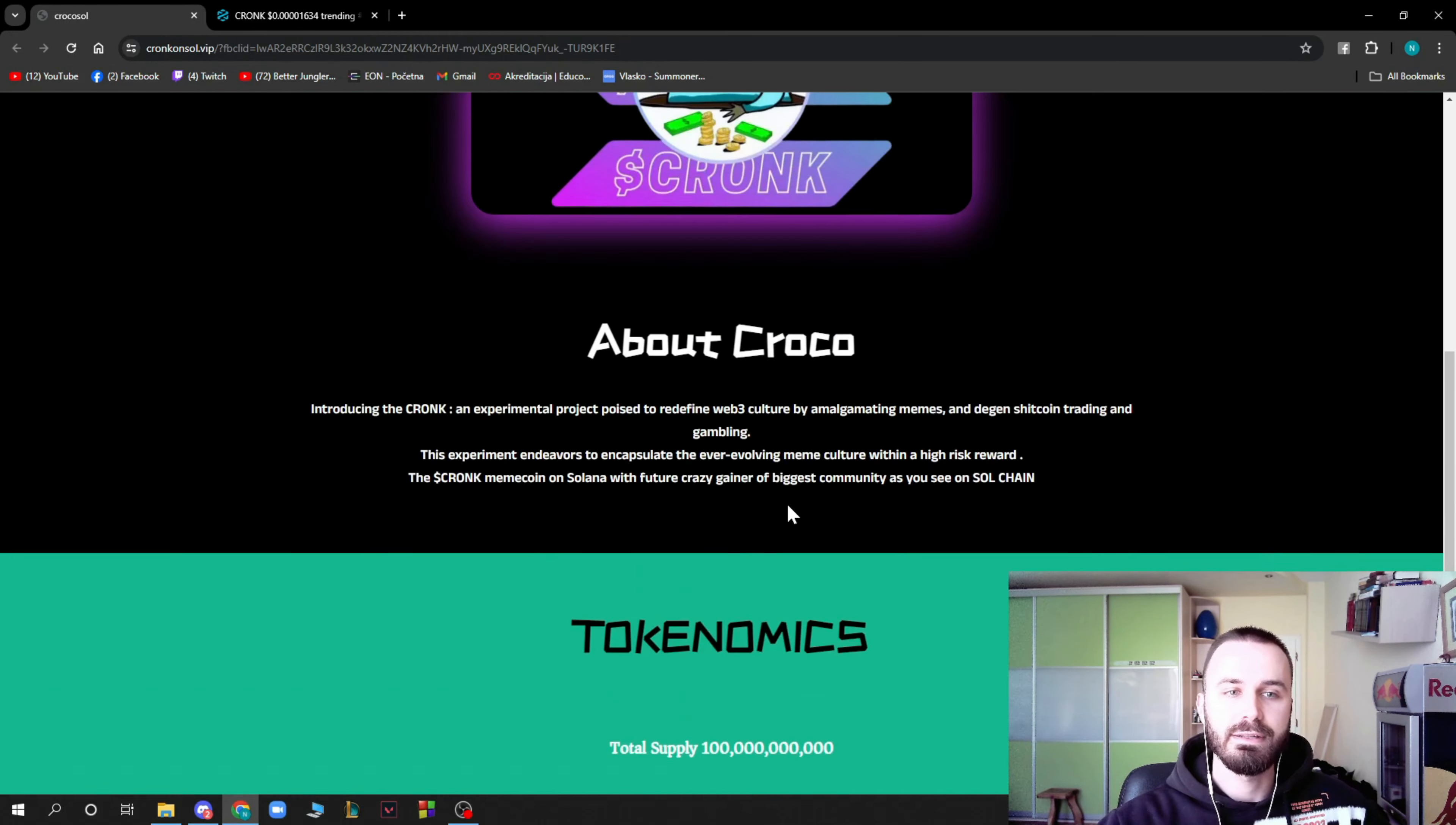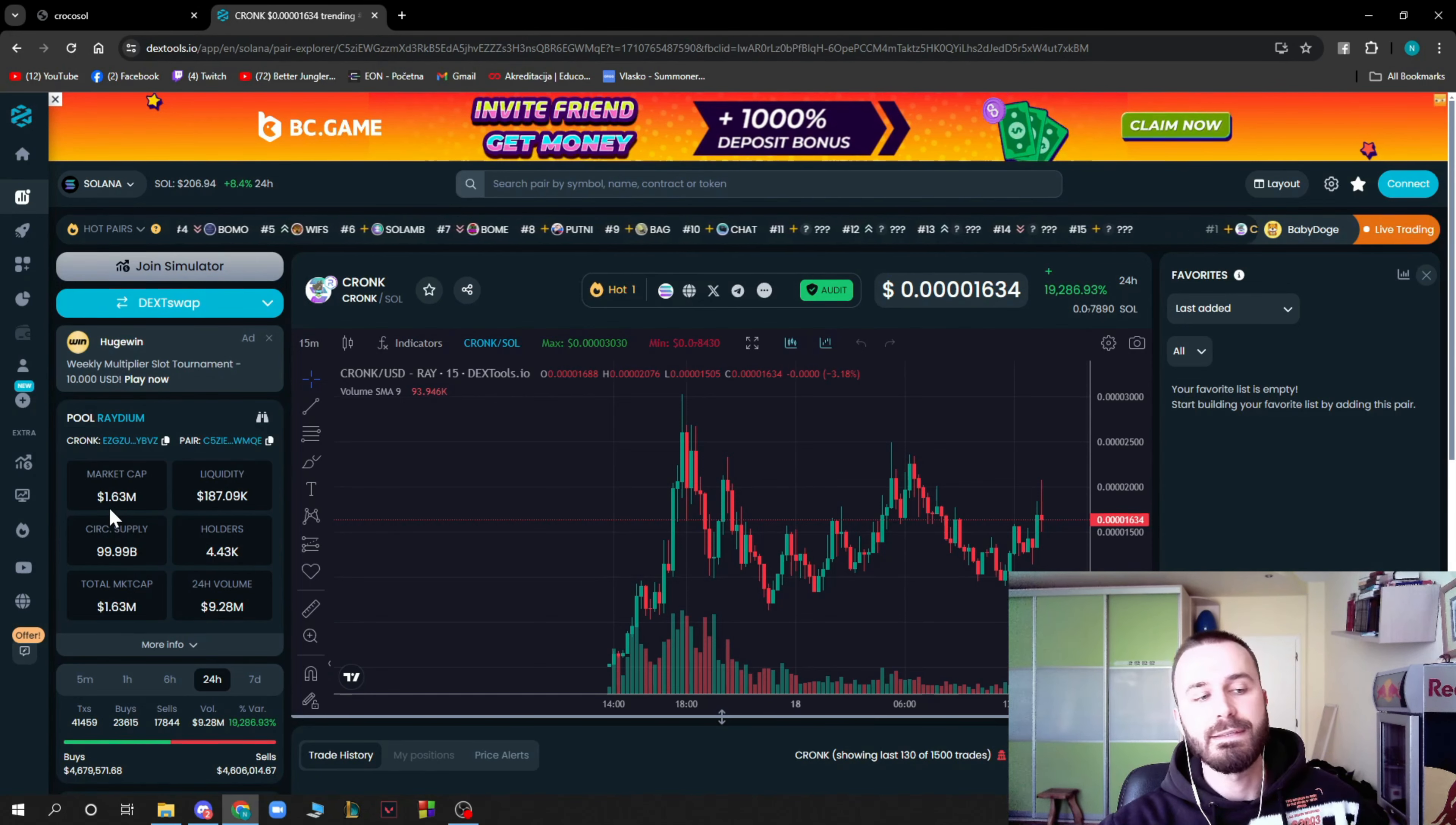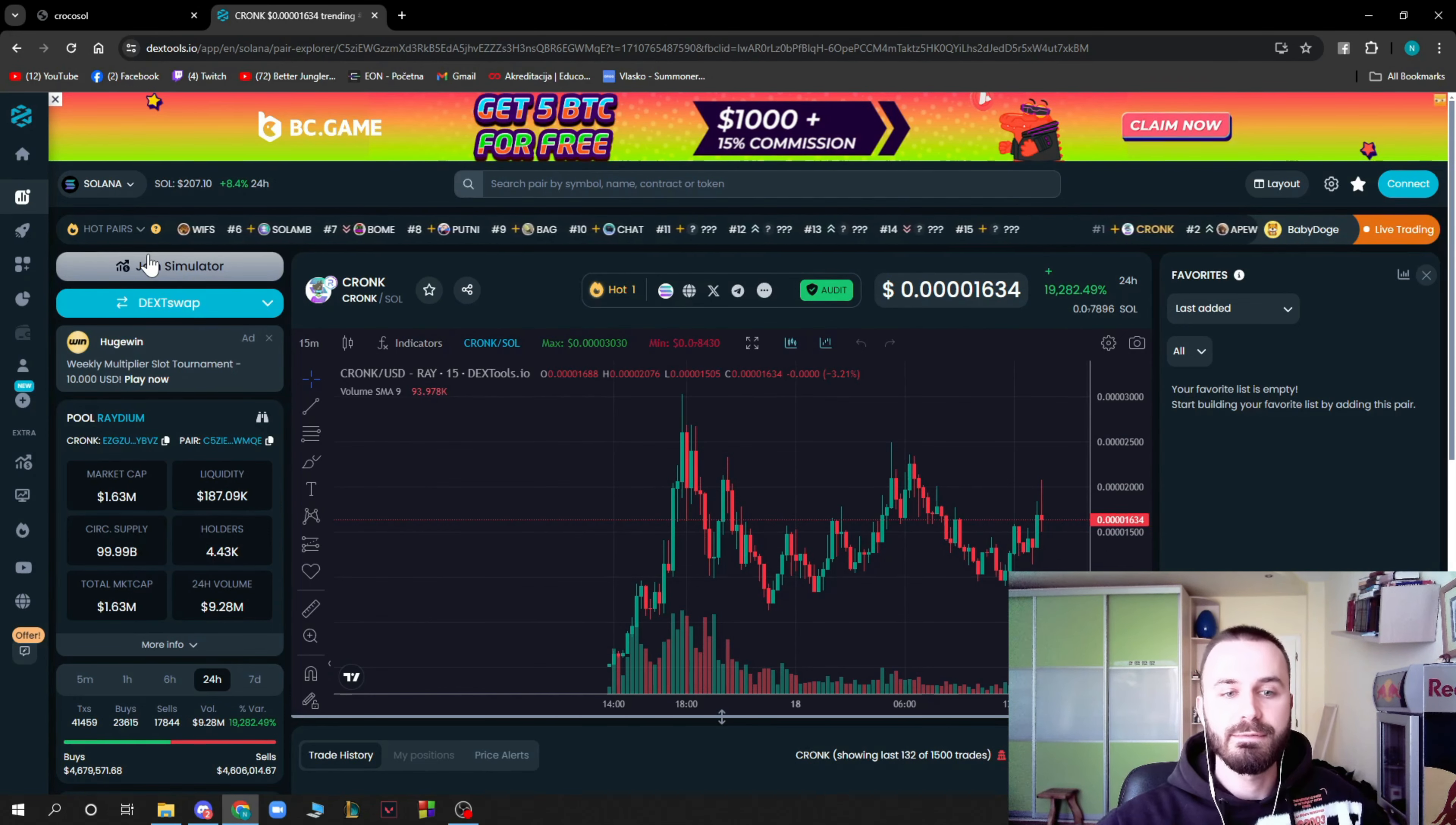Here you can see dollar Cronk again and we can see the chart on DX. As you can see, the market cap is 1.63 million. You can see the liquidity here, the holder supply and everything, the 24-hour volume which is 9.28 million dollars. Here is the chart which you can check out on DX Tools by yourself or you can pause this video.